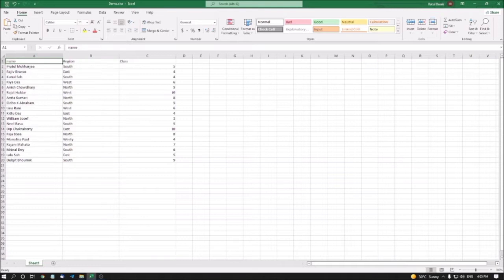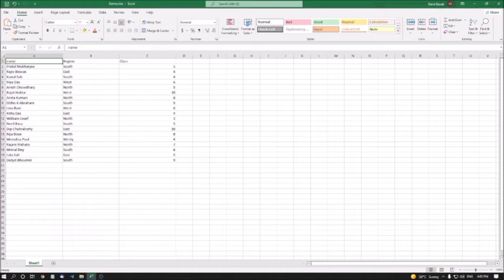So friends, what is Filter in MS Excel? The Filter feature is used to extract data with multiple conditions — not sorting data, just extracting data. Suppose you have names, their region, classes, status, etc., and you want to extract your data with some multiple conditions.